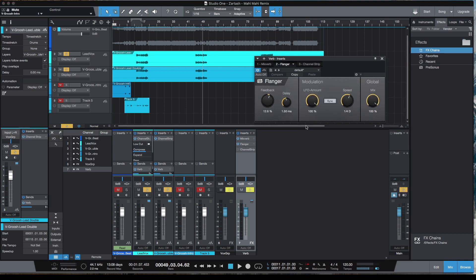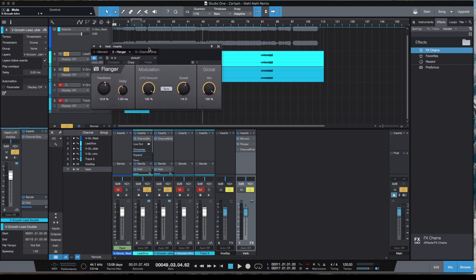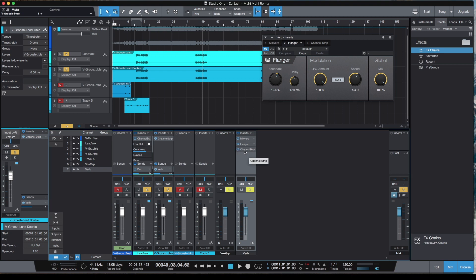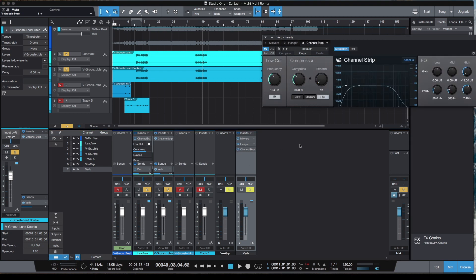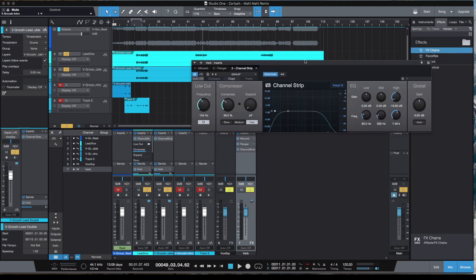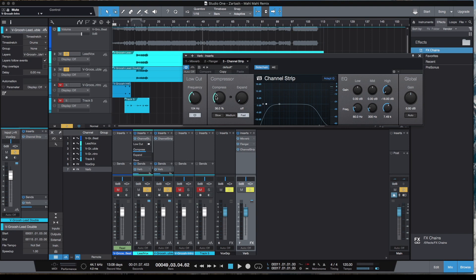After that I added another channel strip here, basically rolling off a bit of the lows at 104 Hz, then rolling off the highs as well so the reverb doesn't overpower the vocal. And I've also engaged the compressor.